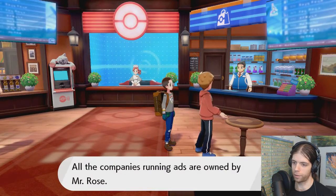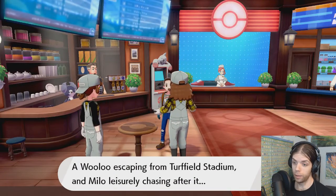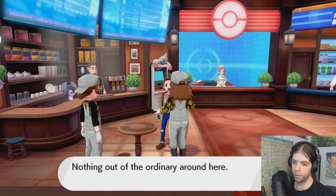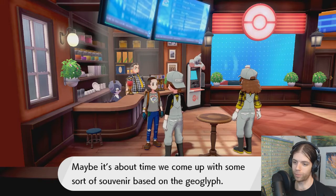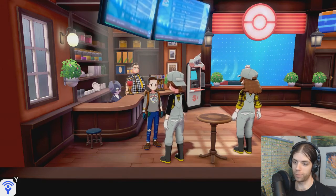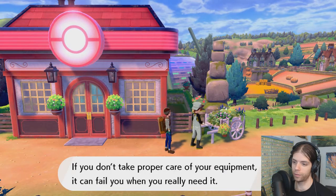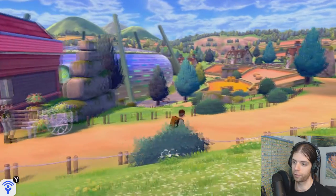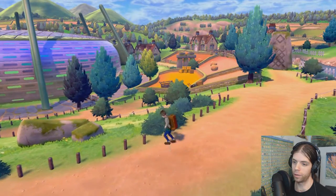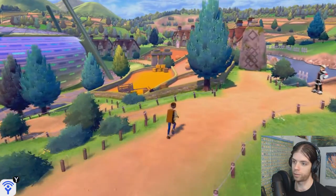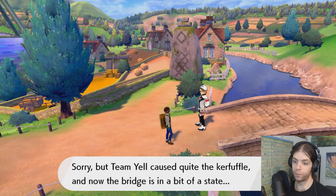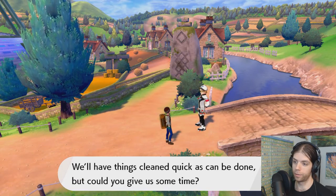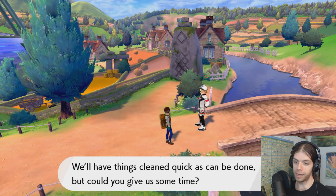Okay. Let's see what this guy has. All companies are owned by Mr. Rose. That's not good. Nothing out of the ordinary around here. Maybe it's time you come up with some sort of souvenir-based geoglyph. Maybe a geoglyph jam or something. Alright. Oh, what's over here? You don't take care of your equipment, it can fail when you really... Yeah, that's true. What's this way?